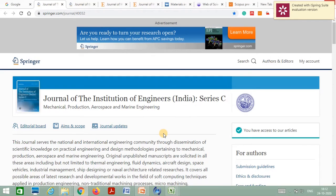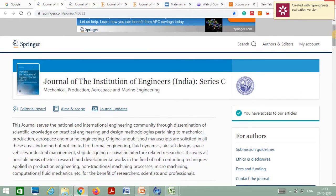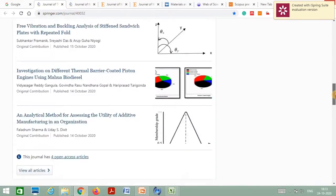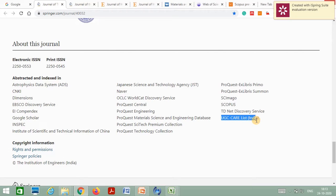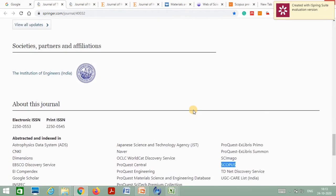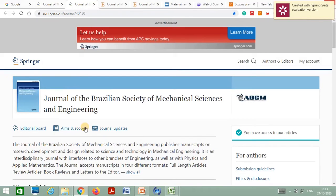Let's take one example: the Journal of the Institution of Engineers India Series C. This journal is published by Springer. Moving to the bottom page of that journal, you can get all the information — this journal is abstracted and indexed in the UGC Care List India and is also indexed by Scopus.